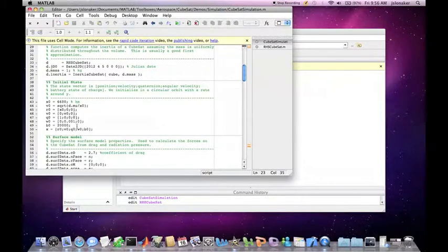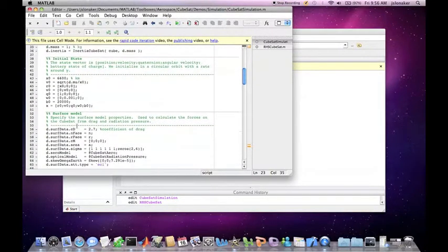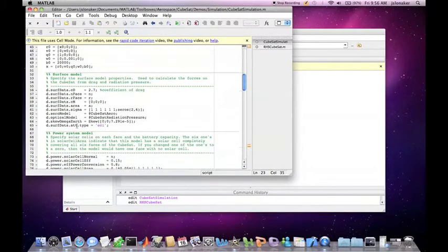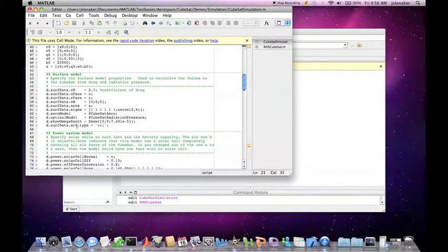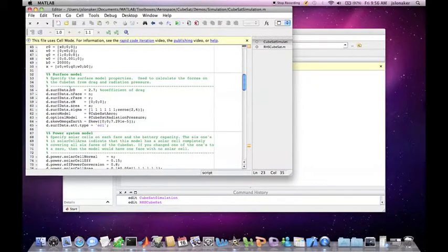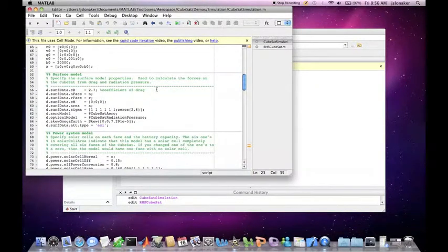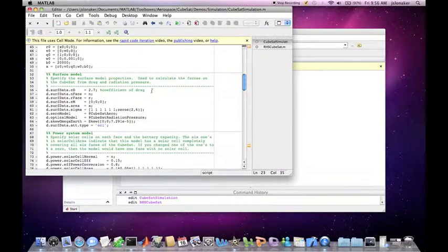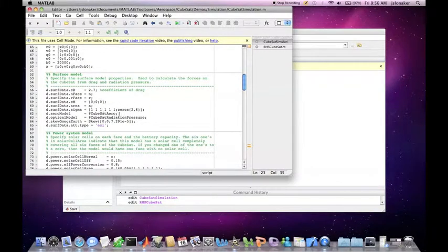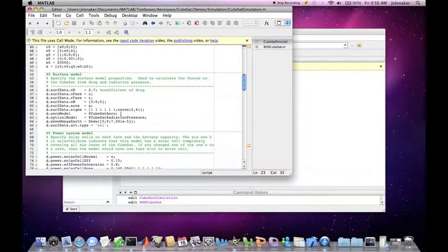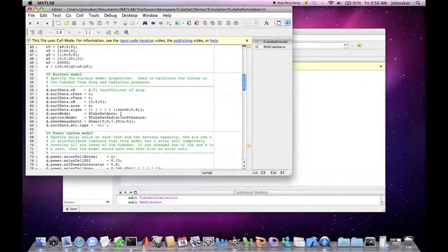Next, we specify the surface model properties for the data structure. These are used to calculate the drag force on the CubeSat. This includes the coefficient of drag, which we set to 2.7. The arrow model uses the function CubeSat Arrow, which is a 1U CubeSat in a 6,500 kilometer orbit.